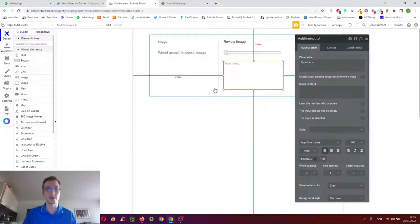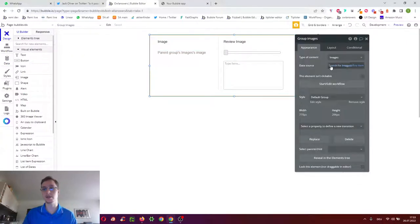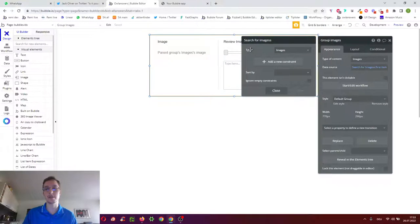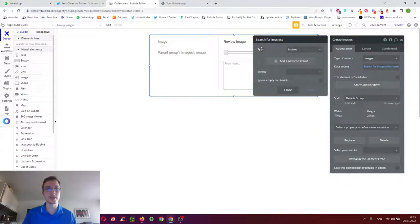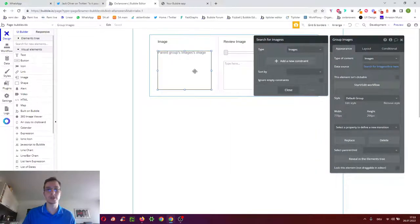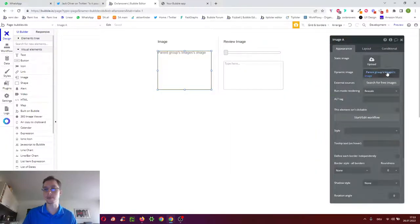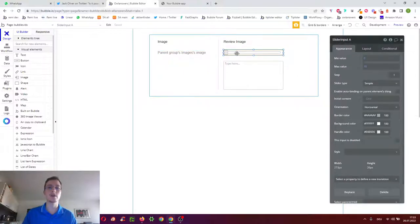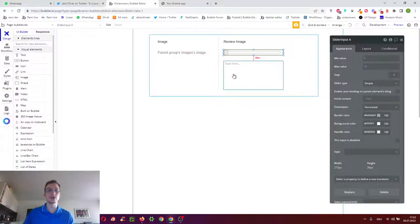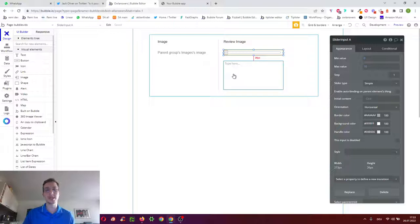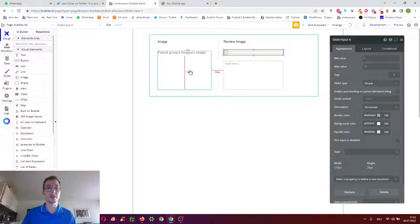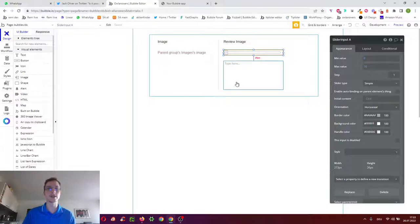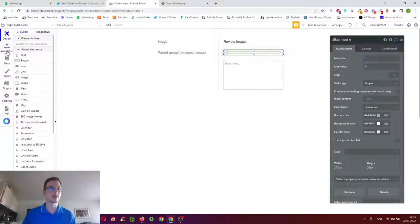Then we have an outer group here which just shows the first image in the database such as the Canada image I showed you. Now whenever we change the slider or multi-line we want Bubble to check does an image review from me for this image already exist. If yes then change that and display it, and if not then create that choice.